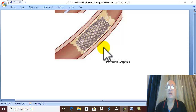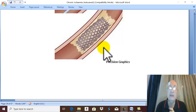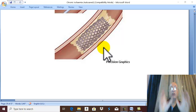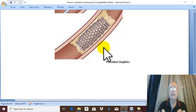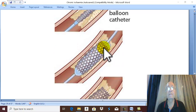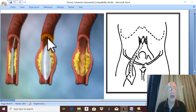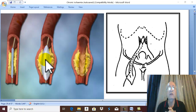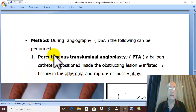Endovascular therapy is performed during digital subtraction angiography under radiological technique. In front of the surgeon there is a monitor showing the patency of the artery and the obstruction site. We introduce a balloon and inflate it for dilatation — this is called percutaneous transluminal angioplasty, abbreviated as PTA.